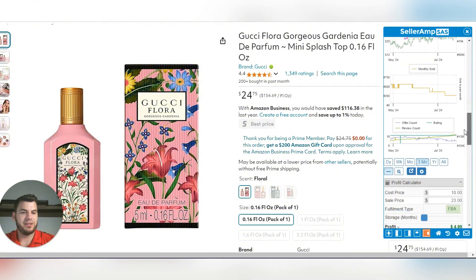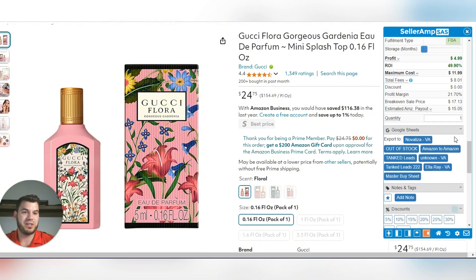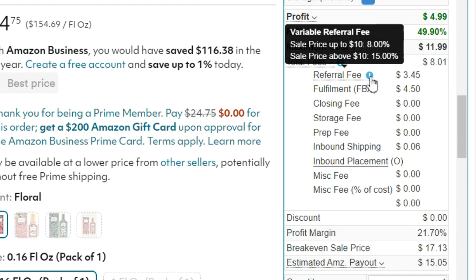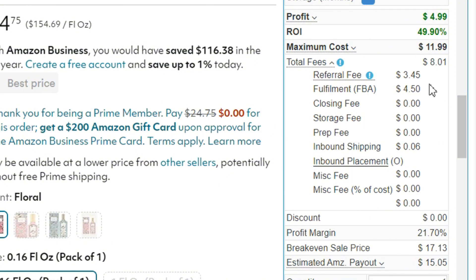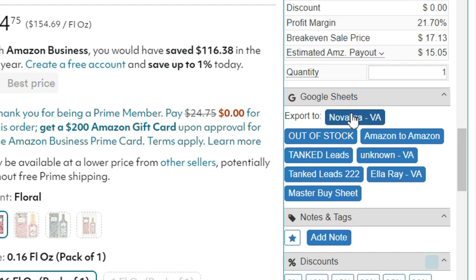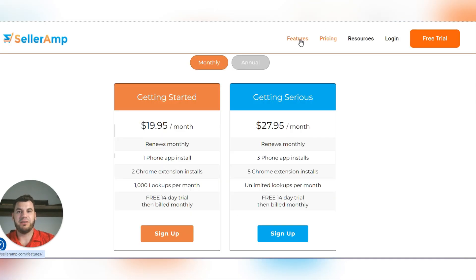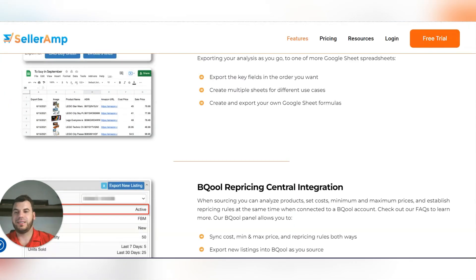Scrolling down, another thing I like to use this for is storefront stalking. Here are all the fees: the referral fee is 15% of your item price, and the FBA fee is $4.50, which covers shipping to the customer, handling, and warehousing. These are my specific Google Sheets. If Abigail is set up as a VA, she can literally click the export link and it will push all this data into a spreadsheet, exactly as I showed you in the features section.